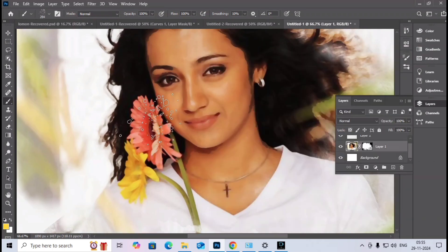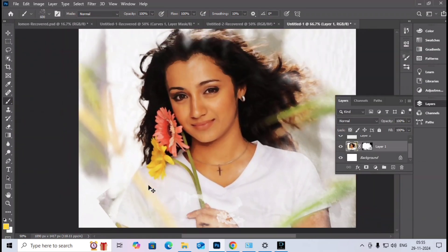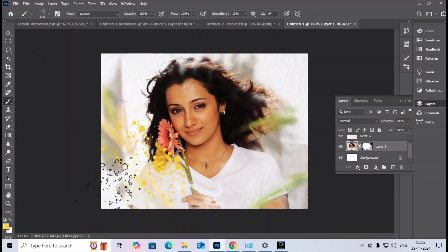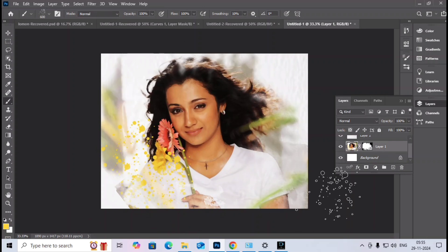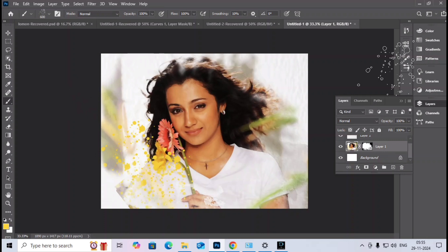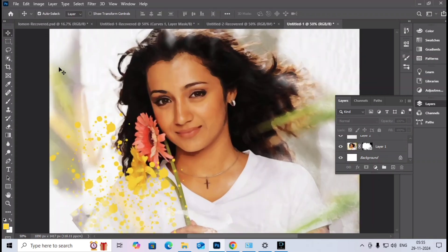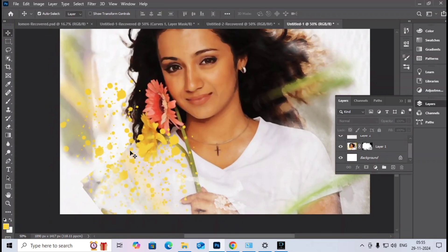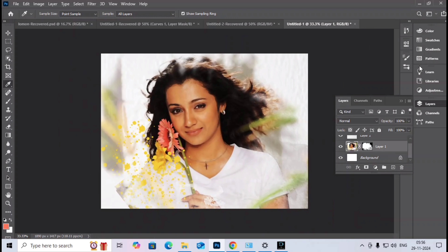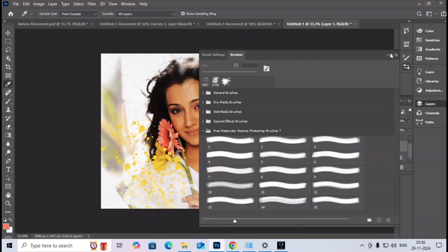This is a training video, so the brush strokes and colors shown are for demonstration. You can choose the colors and brushes according to your own creative wishes.